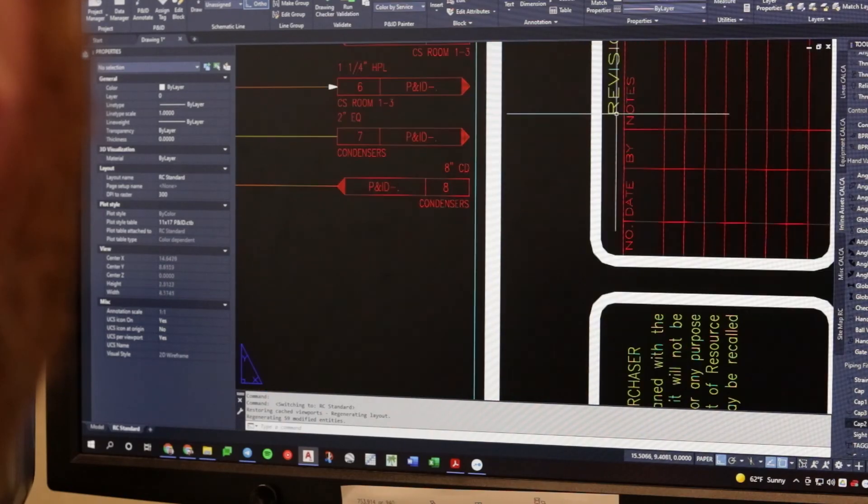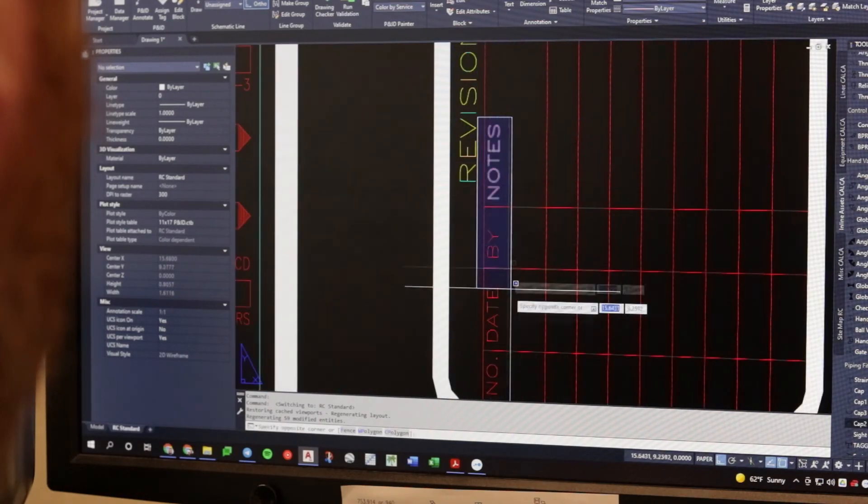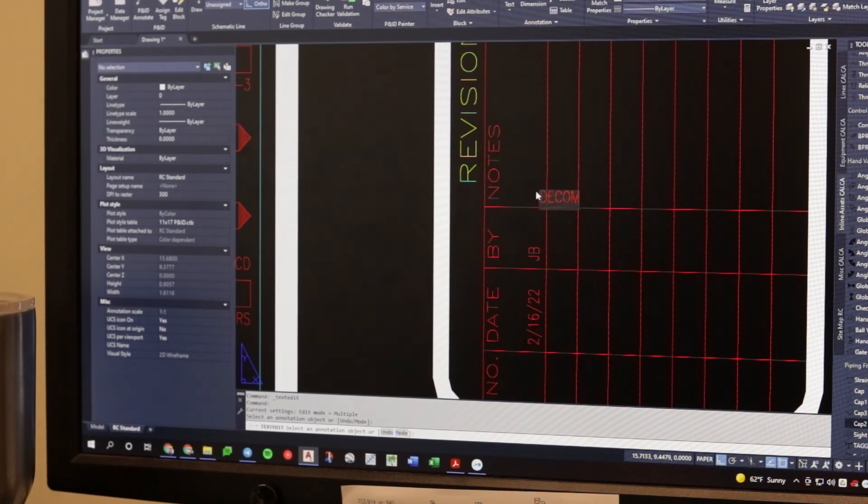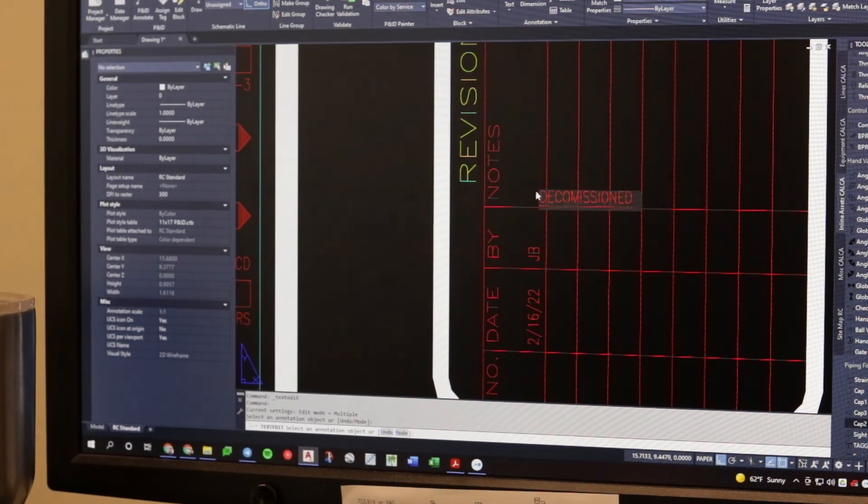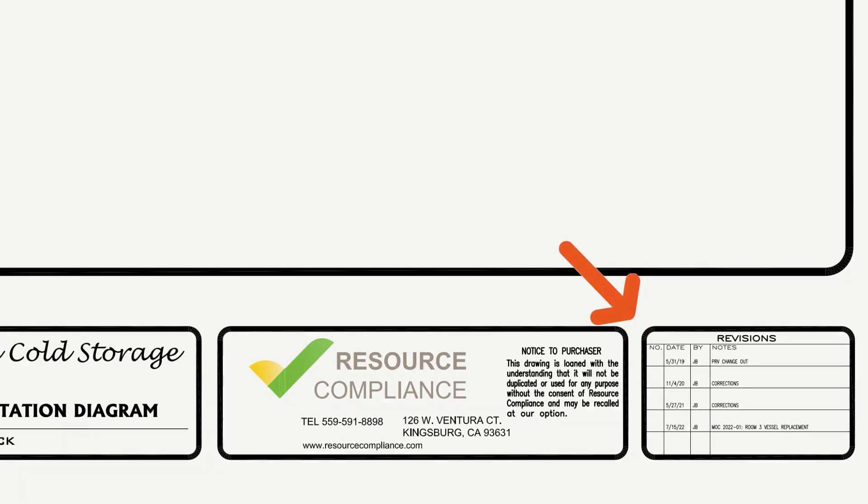As with other requirements, the mantra, if it isn't documented, it didn't happen applies to P&IDs. With that in mind, make sure that all P&ID modifications are recorded. A common way to capture P&ID changes is by including a revision history section on each page of the P&ID title block.